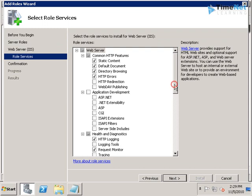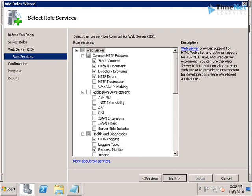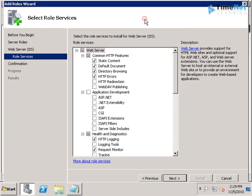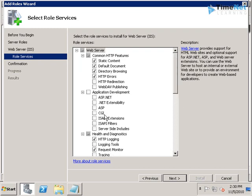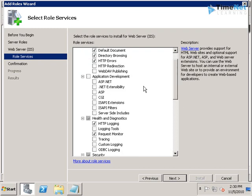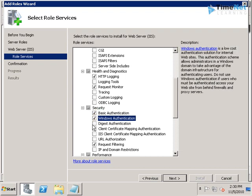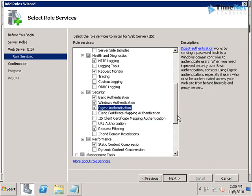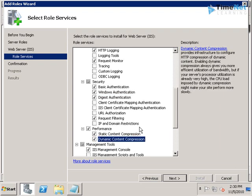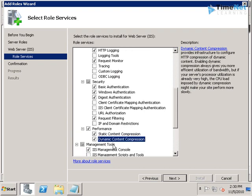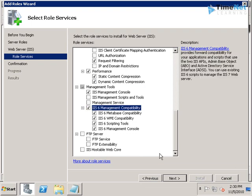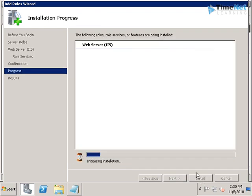And here we have the role services, and the default ones are selected. We have to select some additional things like authentication types. I will select Basic, Windows, and Digest authentication types. And then I can go on to the Performance and select Dynamic Content Compression. And then the IIS 6 compatibility. And now I can click on Install, and the web server will get installed.